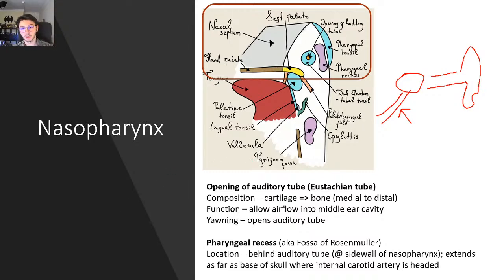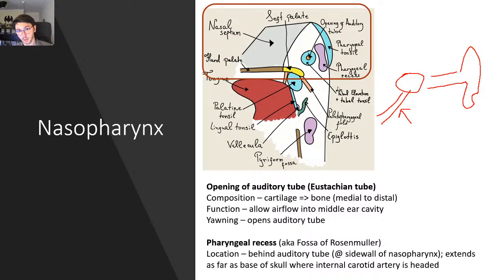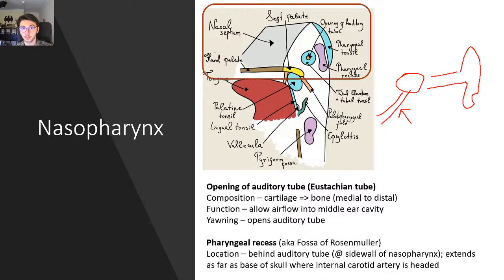The function of the eustachian tube is to allow air into the middle ear cavity. The mucosa gradually resorbs the air as it exists around the ossicles, so the ossicles vibrate and the mucosa needs new air — which you get by yawning. Yawning opens up the auditory tube and you get new air straight into the ossicles. This is also why you experience ear popping during pressure changes, like going up a hill or in a plane. The eustachian tube, either through a Valsalva manoeuvre or just swallowing, will equalise the pressure.